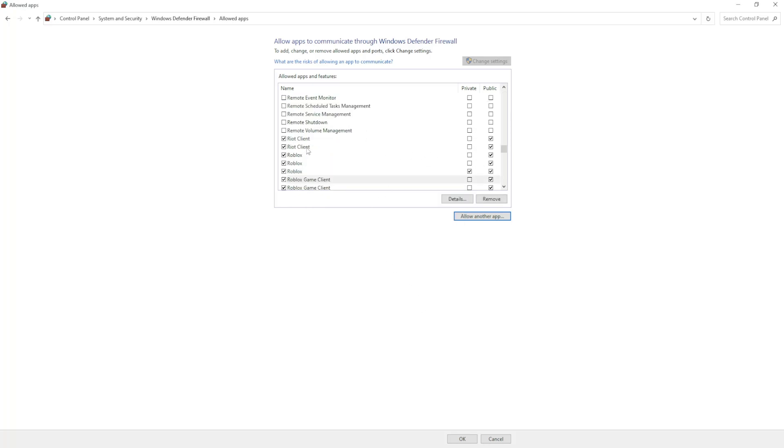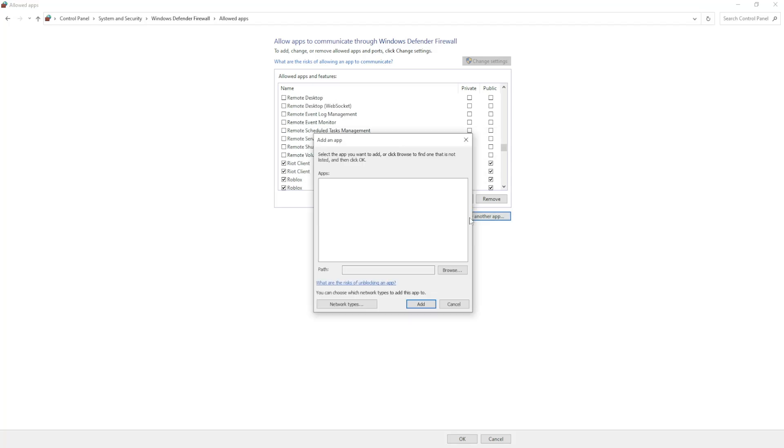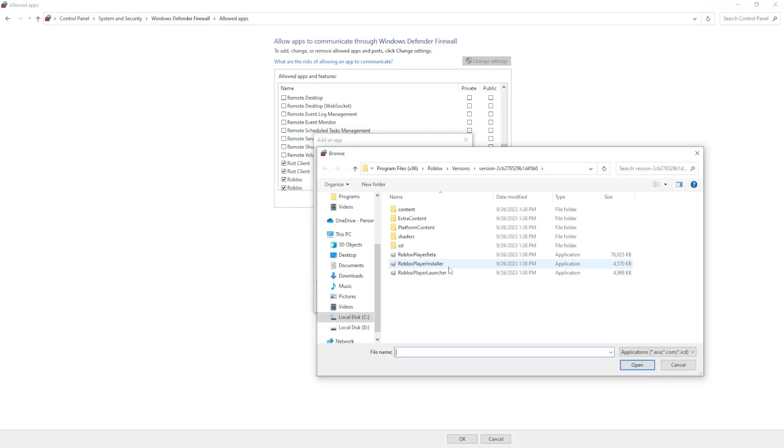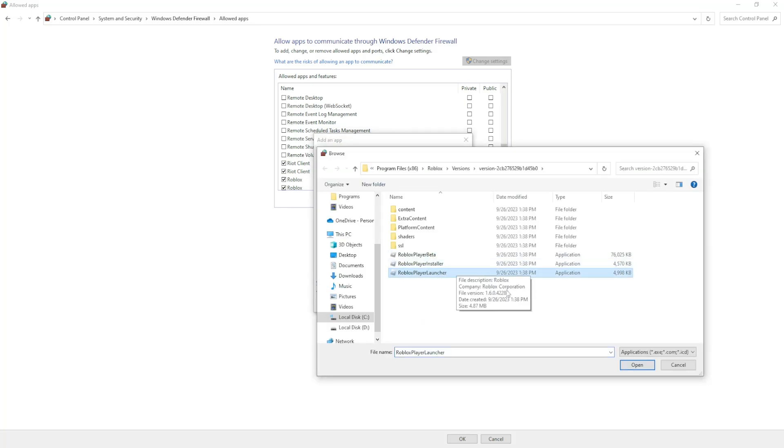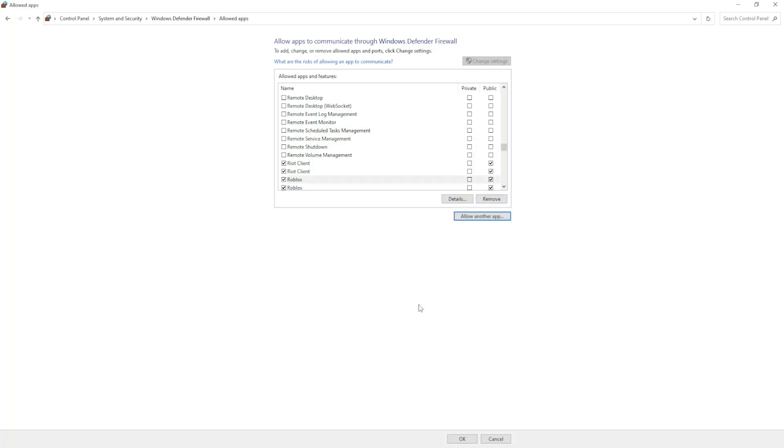Now you will repeat the same process, allow another app again for the Roblox Player Launcher as well. So just select it, open it, and click on add. So that was the first way.